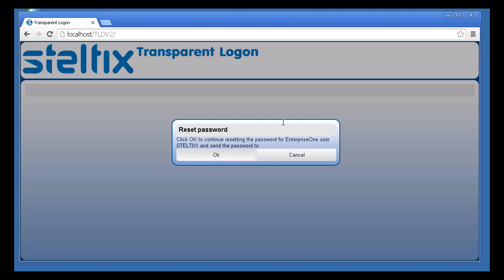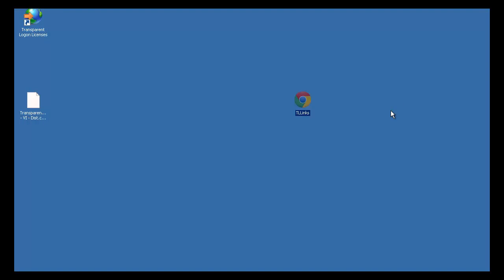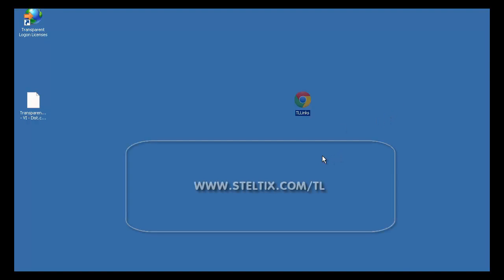For more information, visit our website, where you can download a fully functioning Transparent Logon system for up to 10 user cross-references.